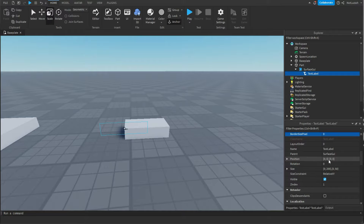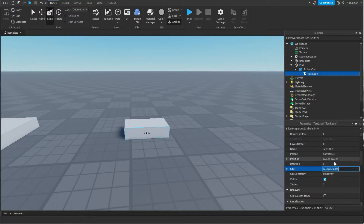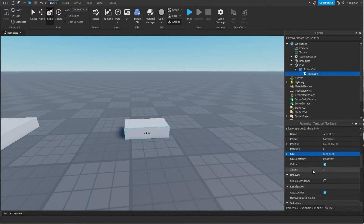Then scroll down to position and set it to 0.5, 0, 0.5, 0. For size, set it to 1, 0, 1, 0.